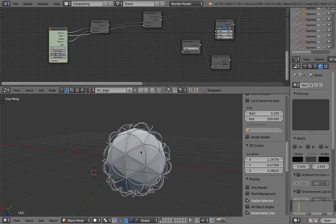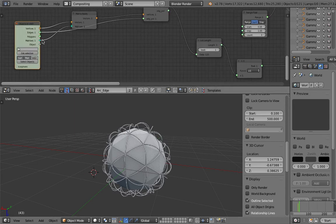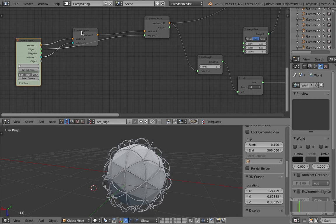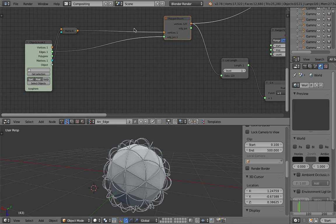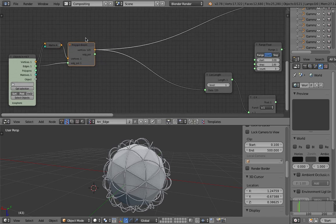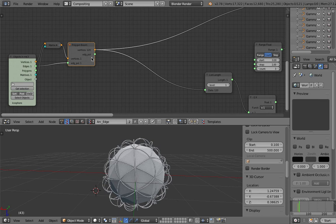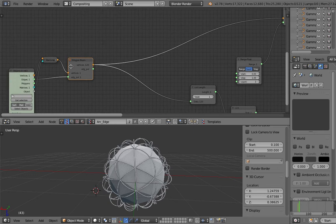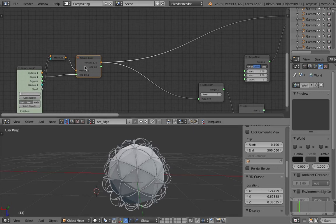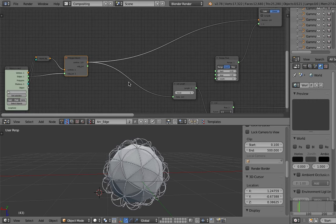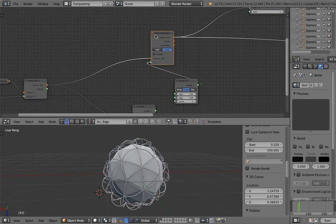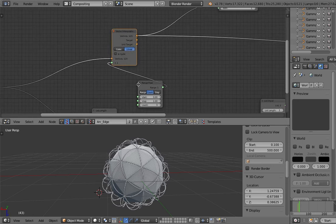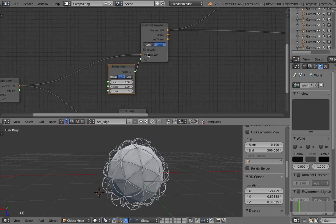I have the icosphere, and then I source it in Sverchok and apply the transformation using matrix apply. That's simple enough. I'm using polygon boom. Polygon boom actually separates the elements, whether you want to have polygon elements or edges element. In this case, I don't care - I'm just separating all the edges.